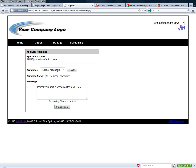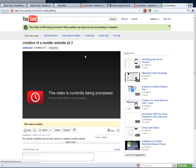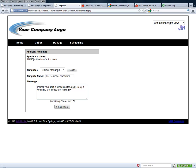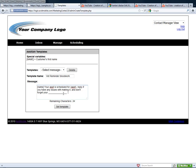I can put in whatever I want, reply if you have any issues with making it. And don't forget your, whatever it is that we're putting in here. So we can tell them don't forget not to eat, or don't forget your medicine or whatever it is. Now we can set that template.